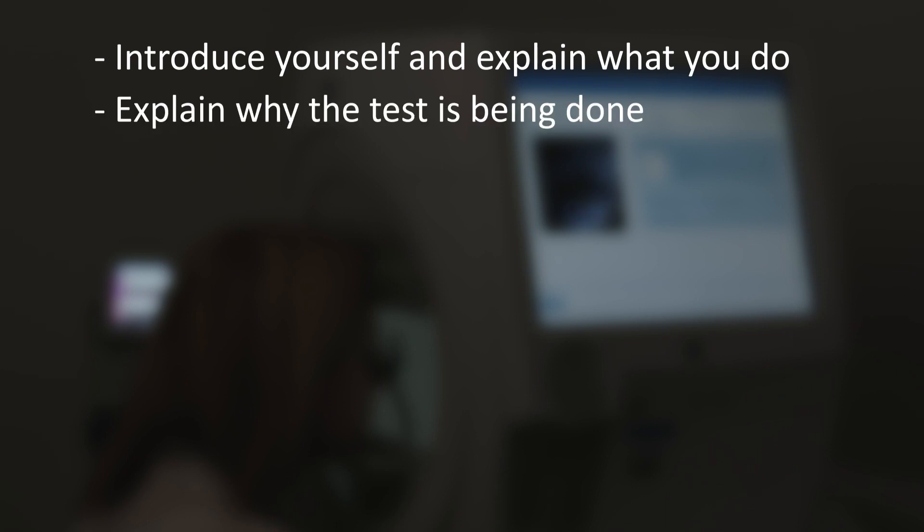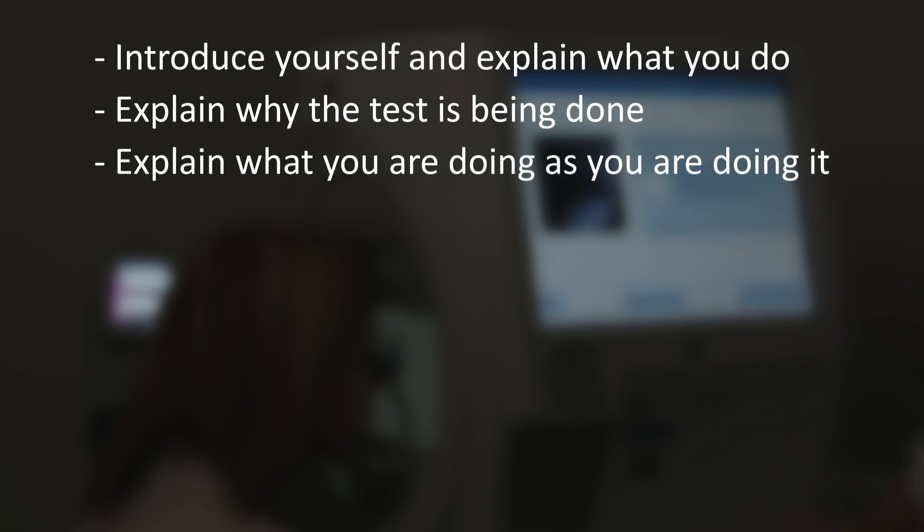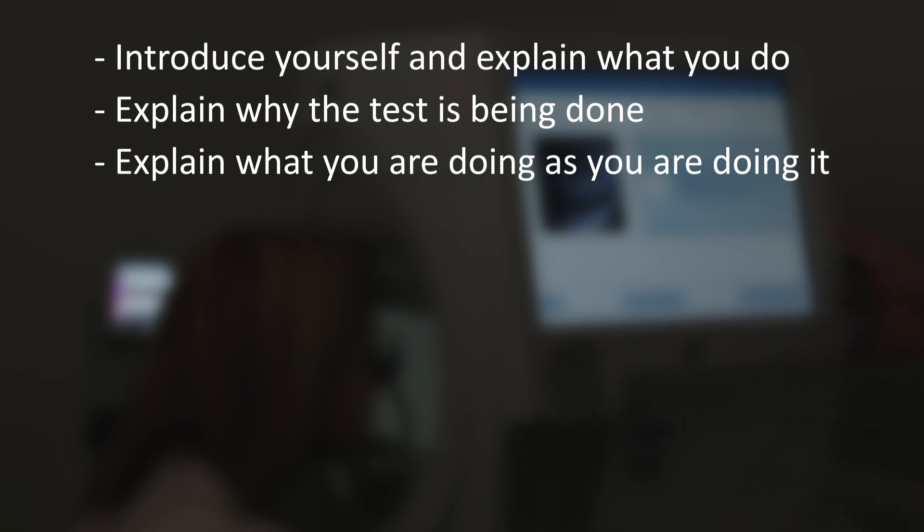It's a simple thing but it helps put the patient at ease. Explain why the test is being done. It's helpful for a patient to understand the reason behind the test and what information is being gathered and assessed. Explain what you are doing as you are doing it. If you are going to measure the patient's glasses or turn off the lights, for example, communicate when and why you are doing this.